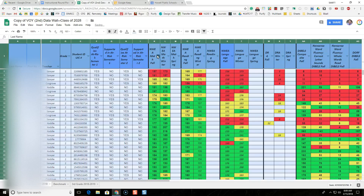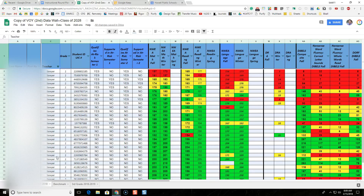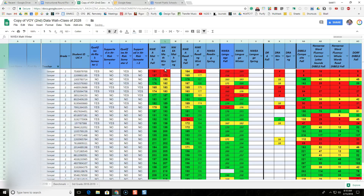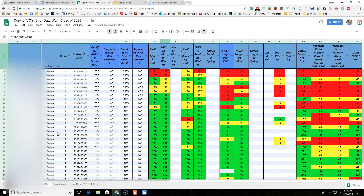Once all of the data is highlighted, I'll click the create a filter icon. Now you can see there's a filter icon for all column headers. The first thing we'll do is filter by teacher, so I'm going to click the filter icon in the teacher column and select only Sawyer. This should show only Sawyer's students. Next, I want to sort NWEA math winter low to high, so I'll click the filter icon for that column and sort A to Z. Now the lowest NWEA math scores are at the top and it's only showing Sawyer's class.